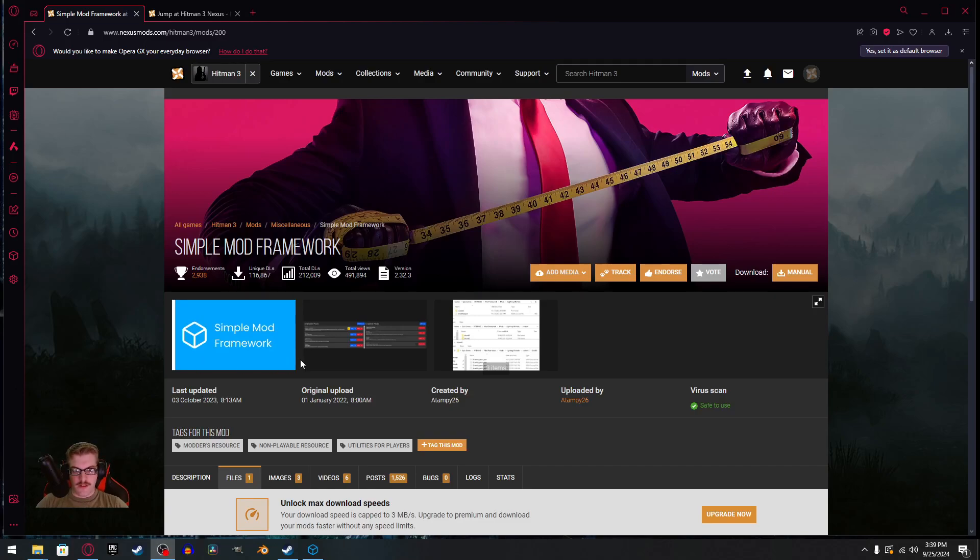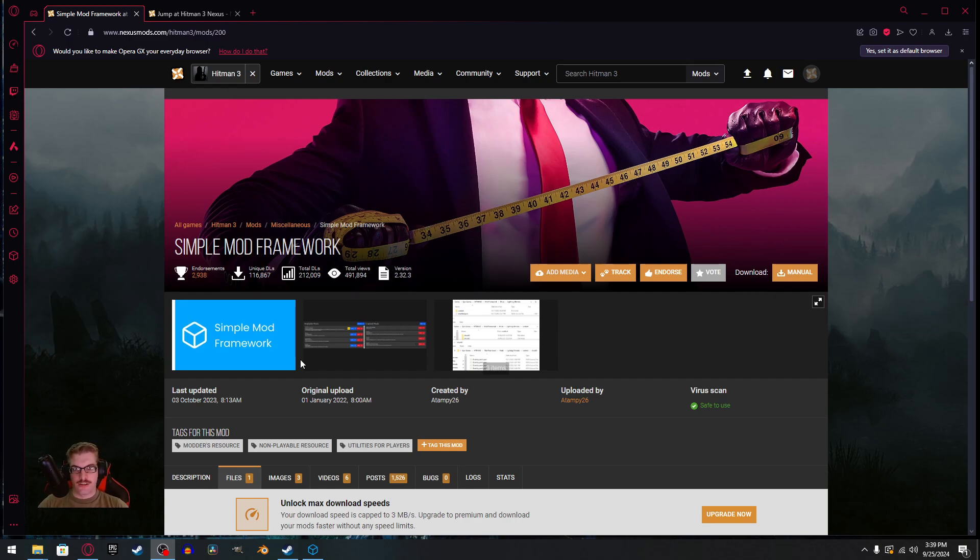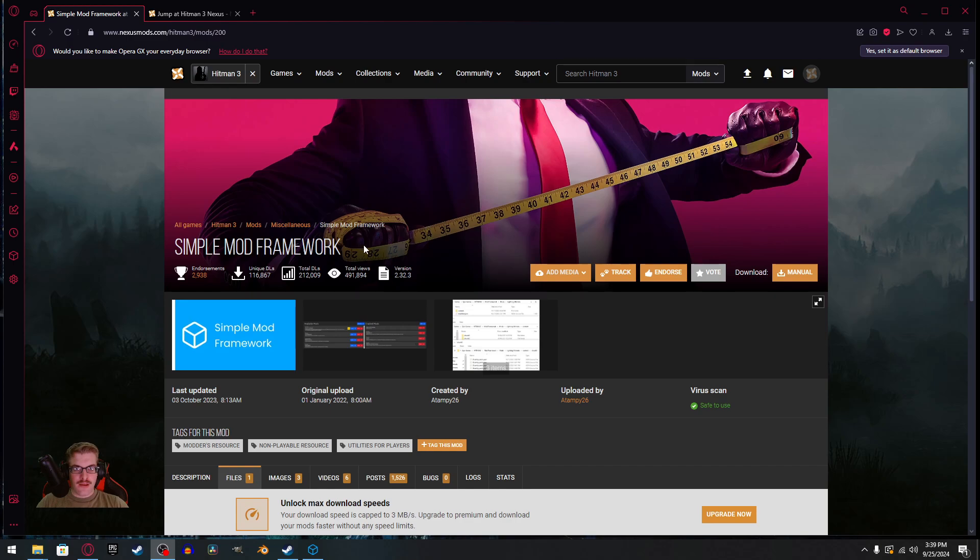Hey everybody, I'm SloughFox. In this video, I'm going to show you how to install mods onto Hitman 3 in about 5 minutes or less. All links you'll need will be down in the description below.